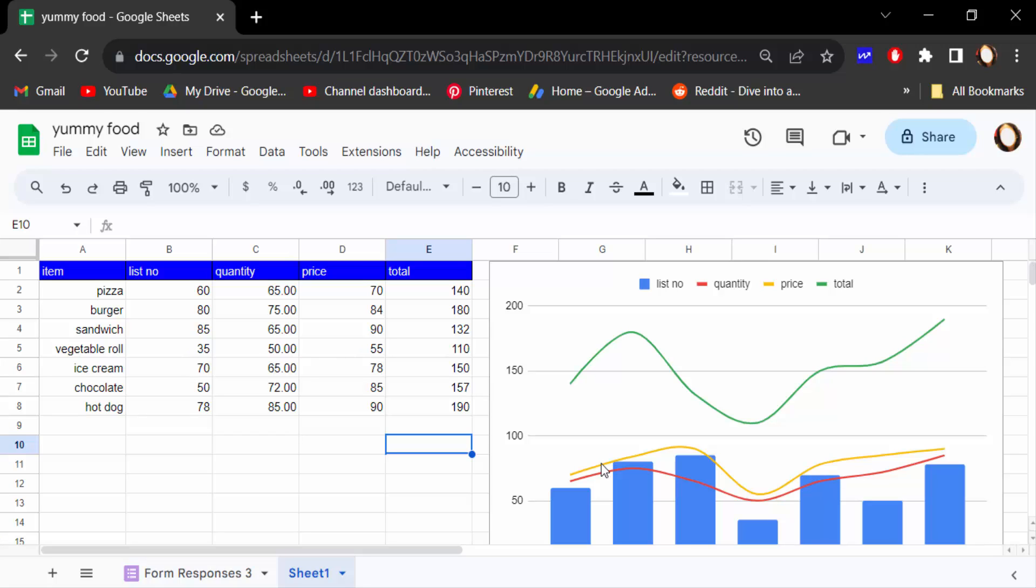So viewers, this is the way to create a line graph with multiple lines. I hope you enjoyed this video. Thanks for watching and don't forget to subscribe my channel. Thank you.